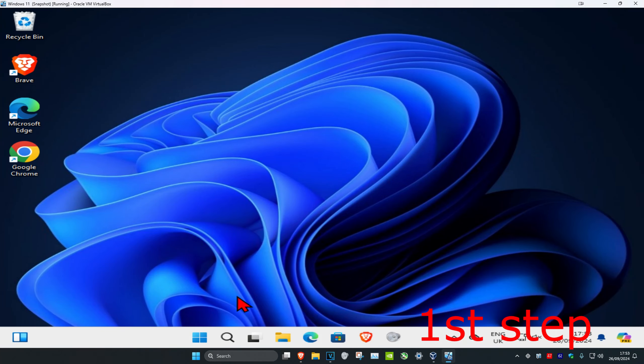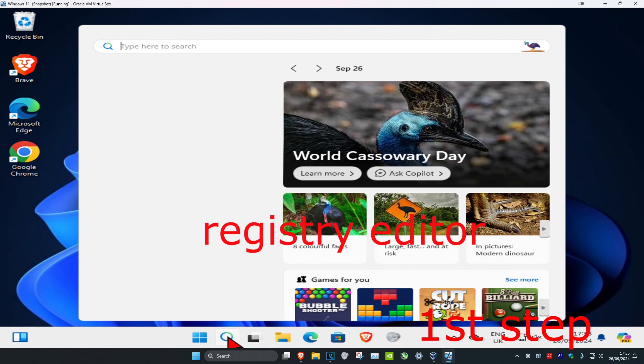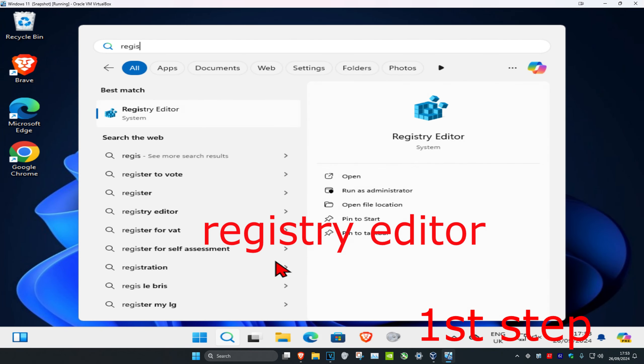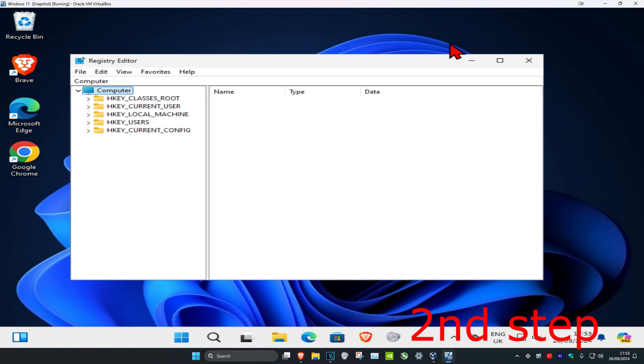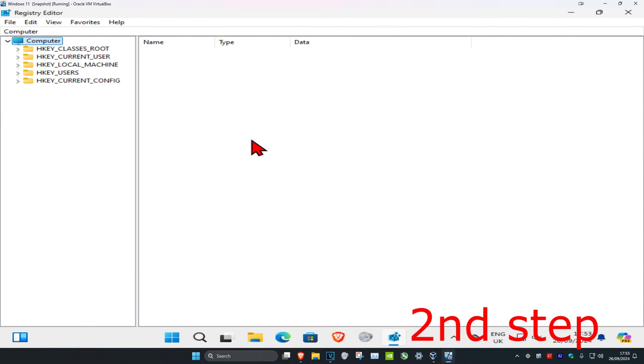For the first step, head over to search and type in Registry Editor. Click on it, then click Yes. Now you can follow everything I'll be doing up here.